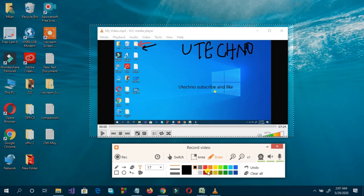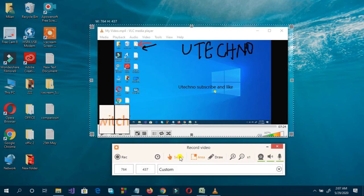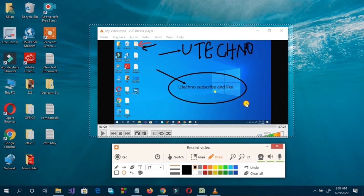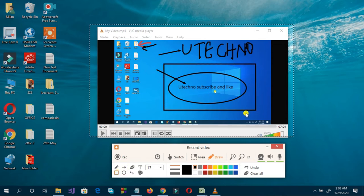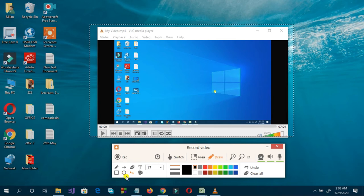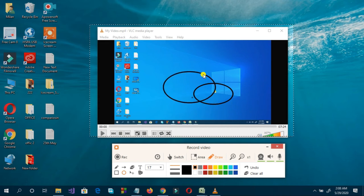You can also use the text tool here, and other text options as well. Meanwhile, you can use the pointing option, the circular option, and even the square option. And if you want to reset, you can use 'clear all.' There are additional options available here as well.